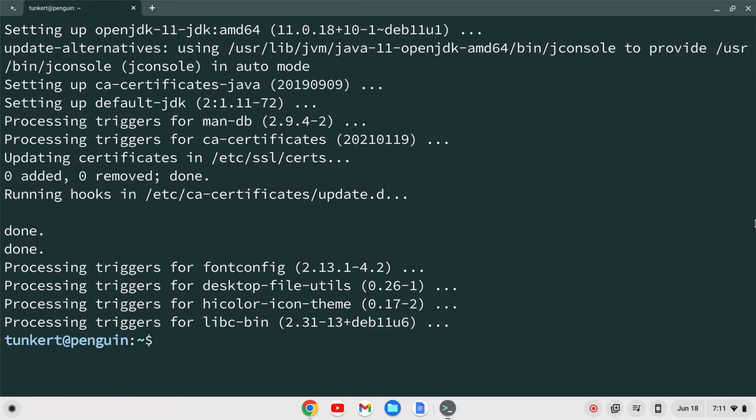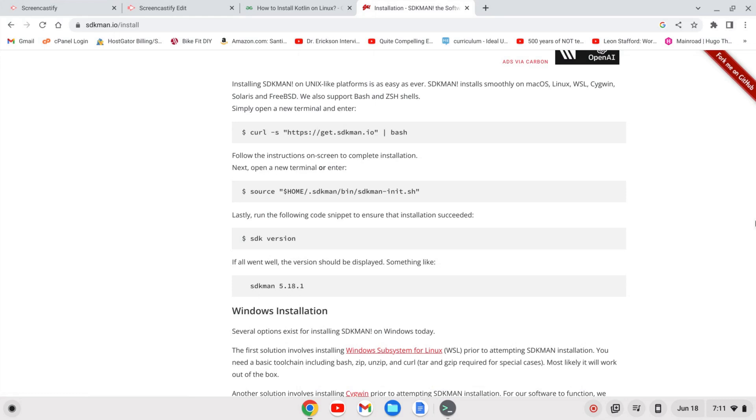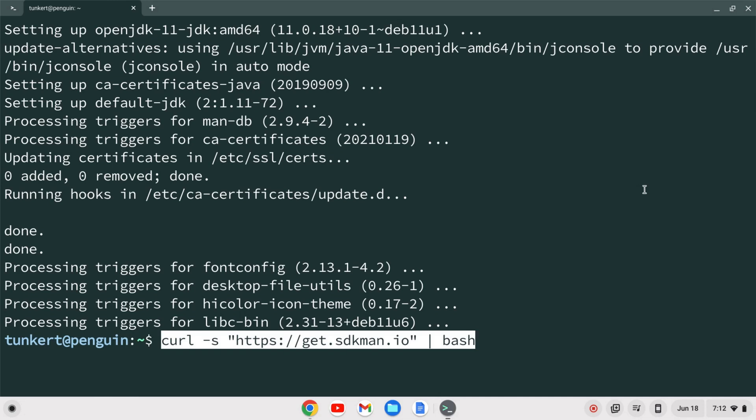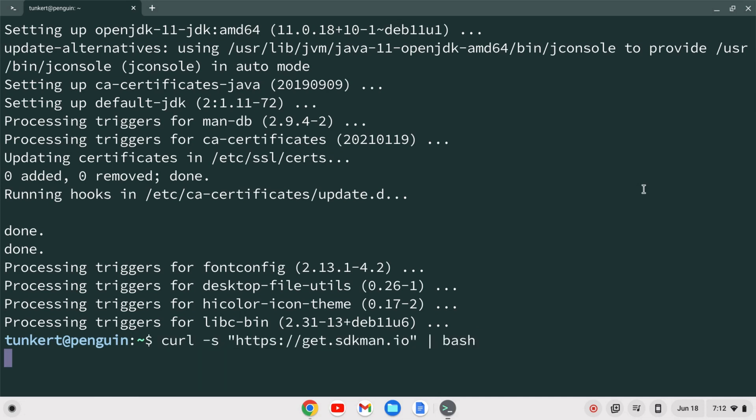Now that Java is installed we have to run a curl command. If I bring up my browser and I'm finding this off sdkman.io/install we have this curl command to install sdkman. Let's go and paste this in with ctrl shift v and hit enter.